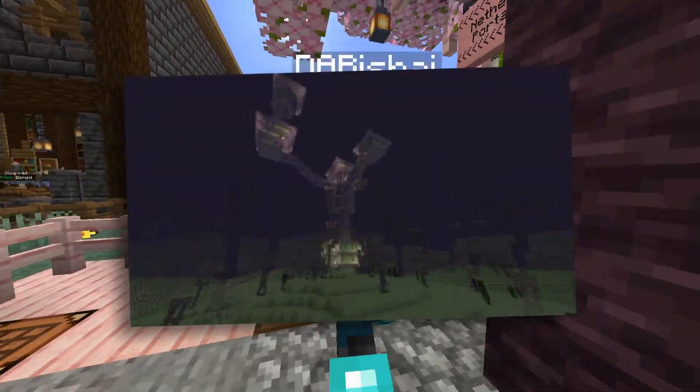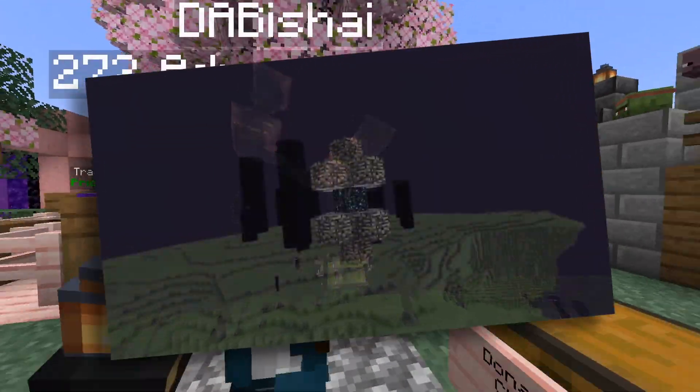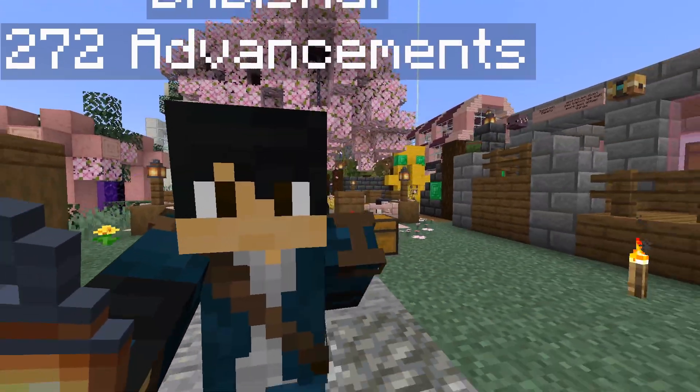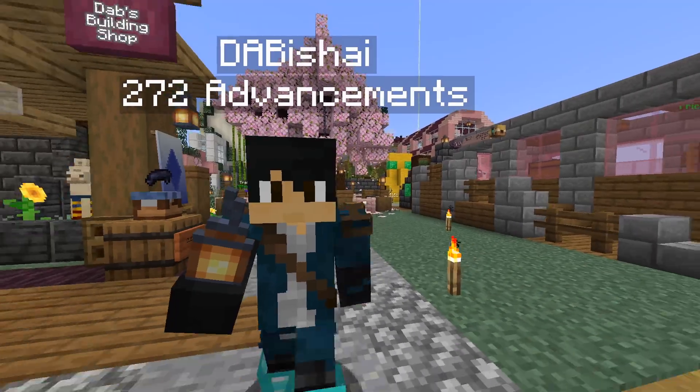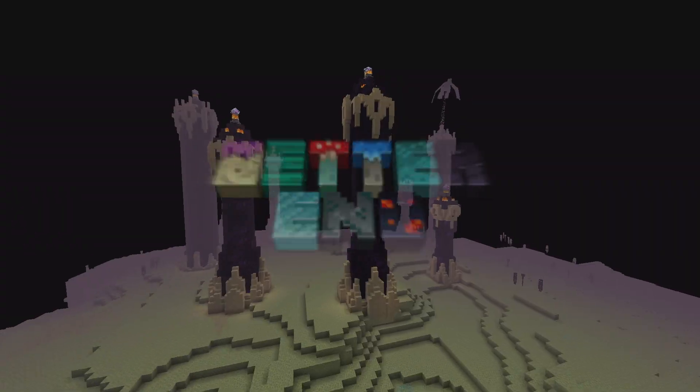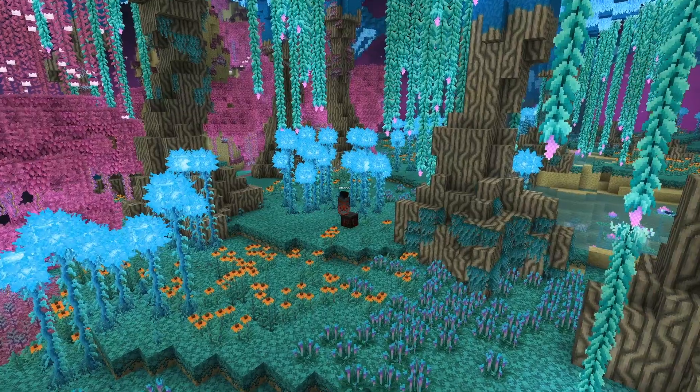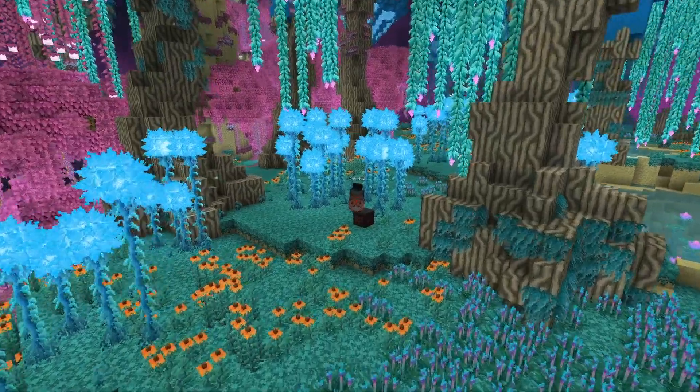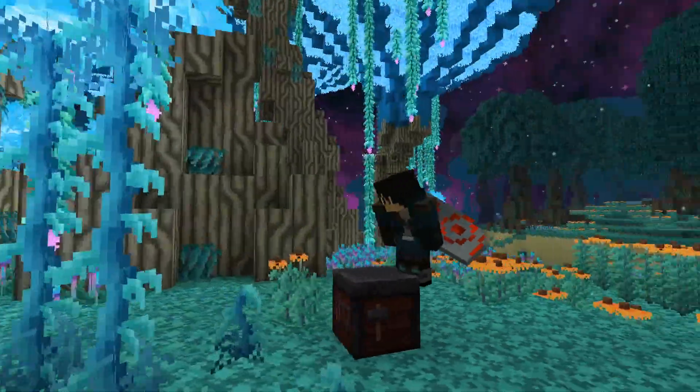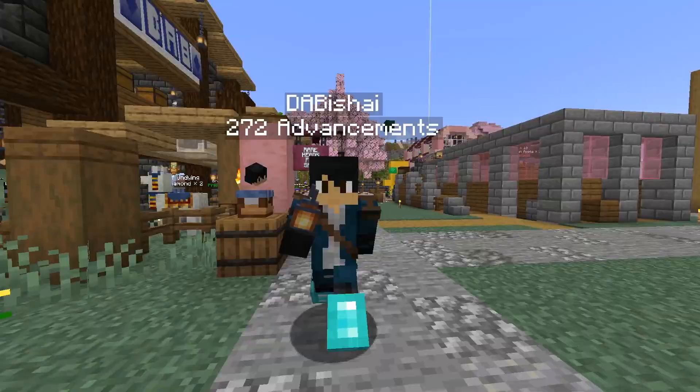Minecraft's End Dimension absolutely sucks and is in dire need of an update. But in the meantime, two amazing mods, Better End and Elytra Trims, improve the End and the items in it in absolutely amazing ways.